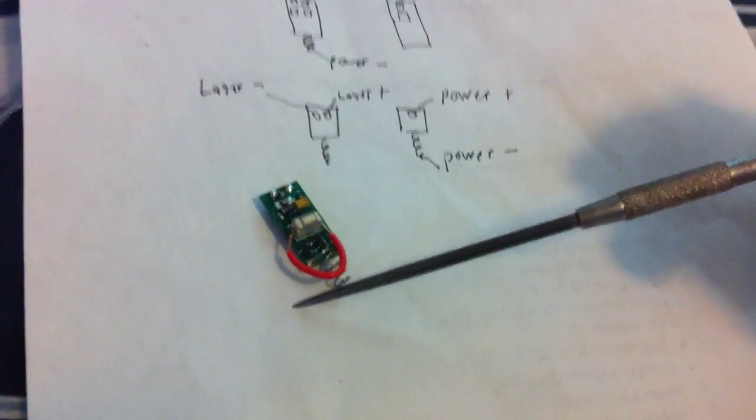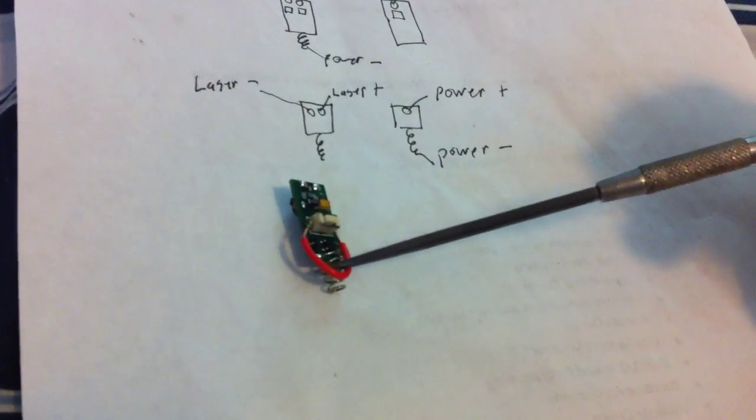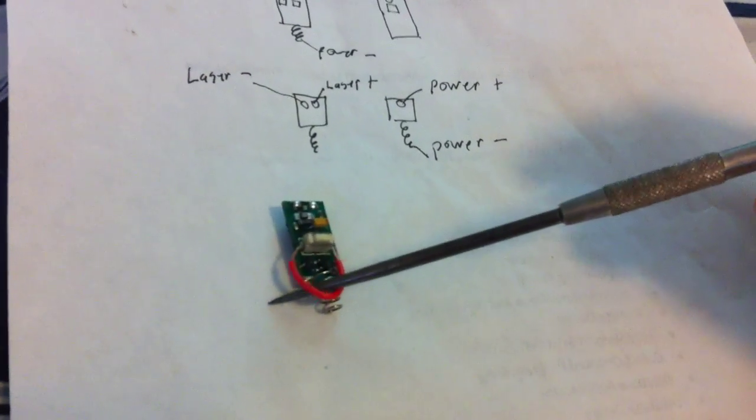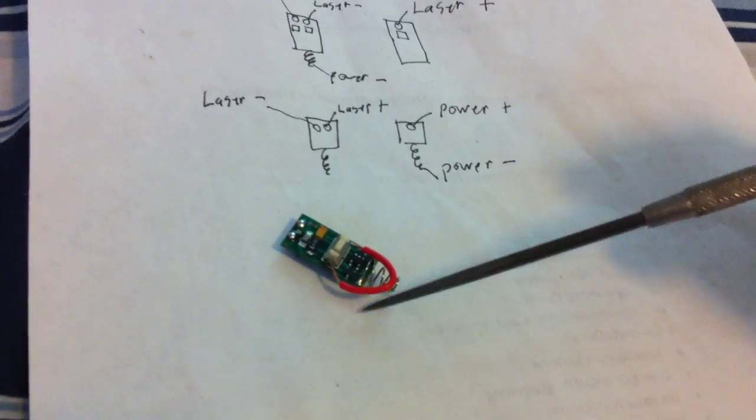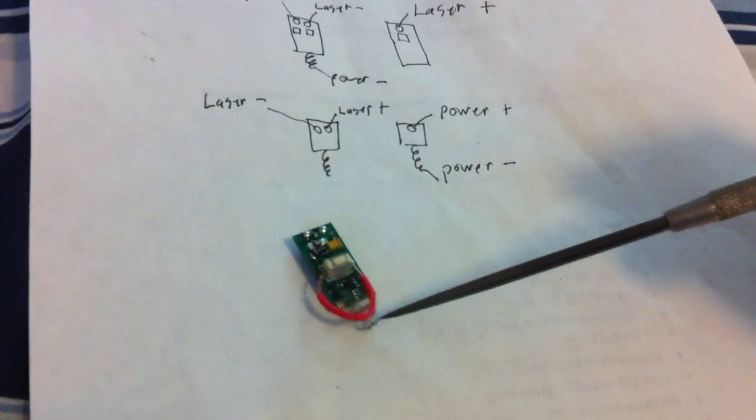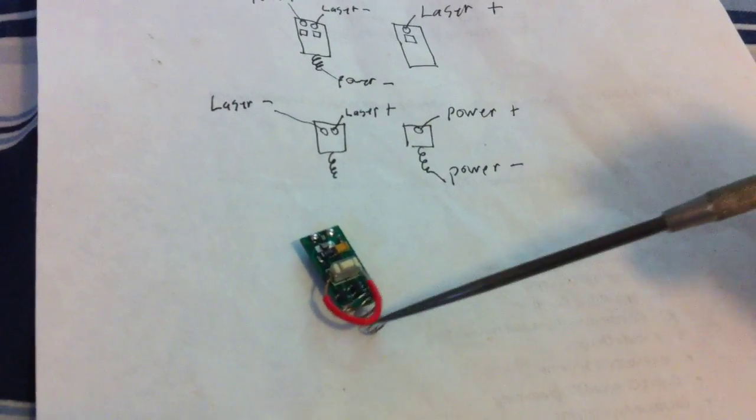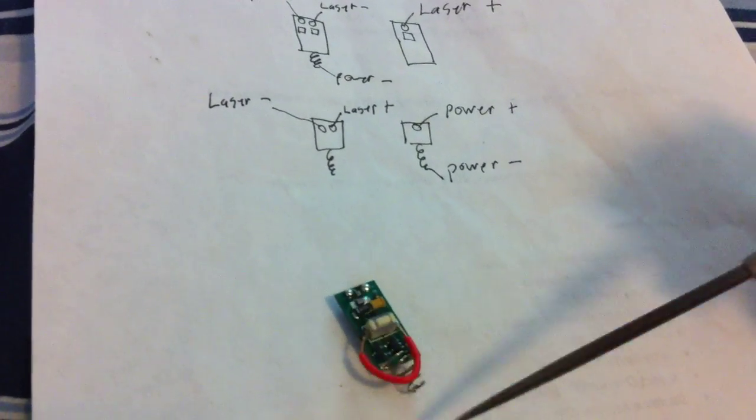And it works. For me at least. I don't know, maybe I'm hooking it up and it's working by fluke somehow, but it's working.